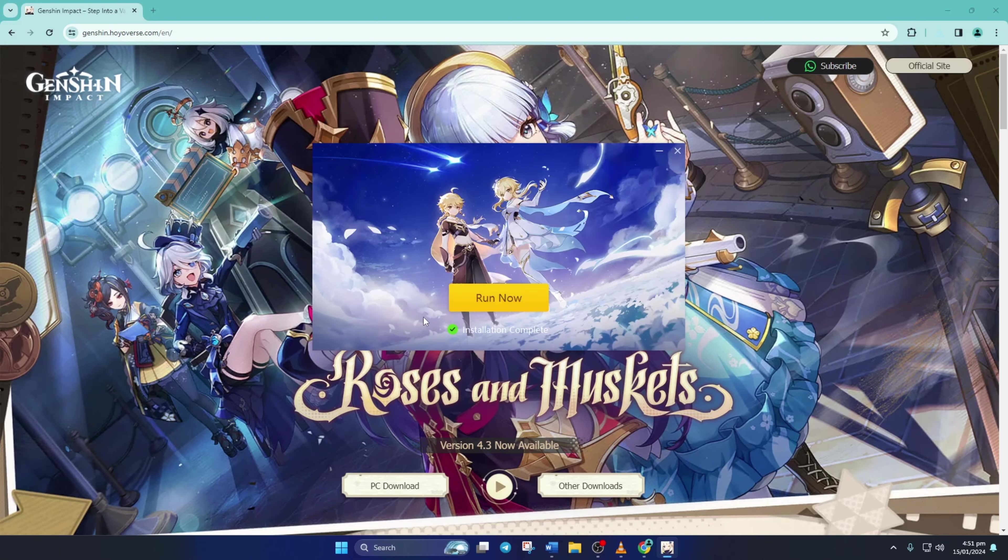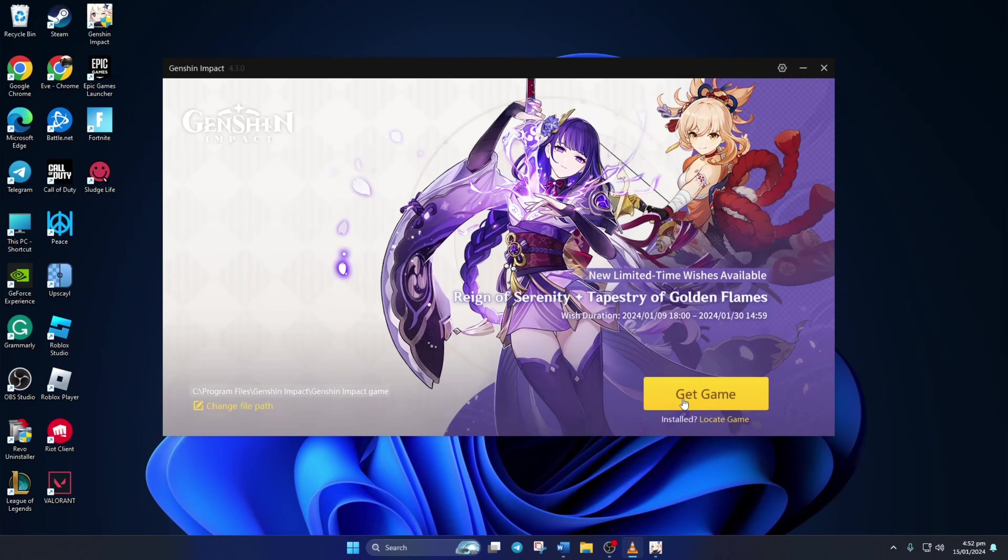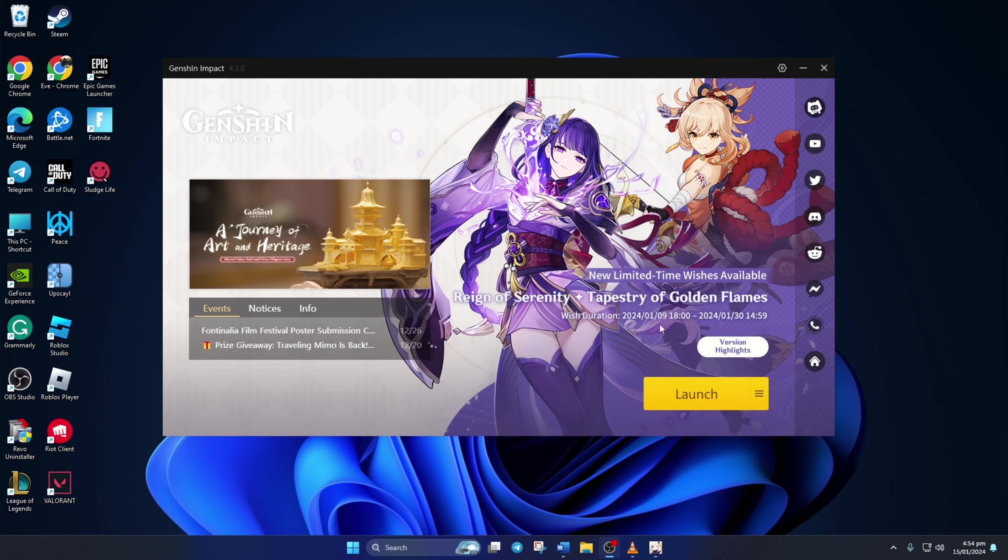Now click on Run Now. Next, hit the Get Game button and it'll kick off the game installation. After you finish uninstalling, you should be able to play the game without any black screen issues.